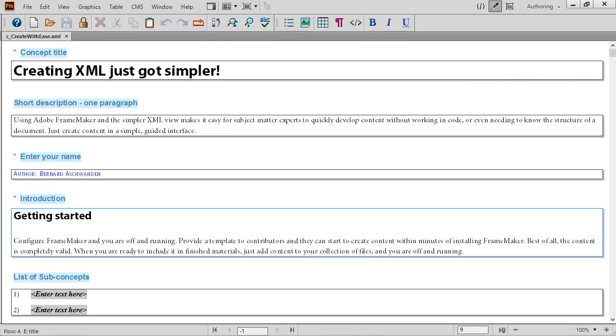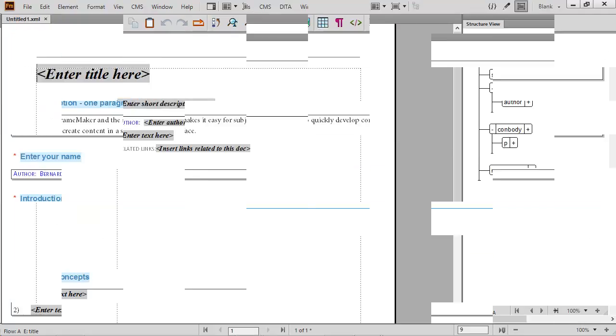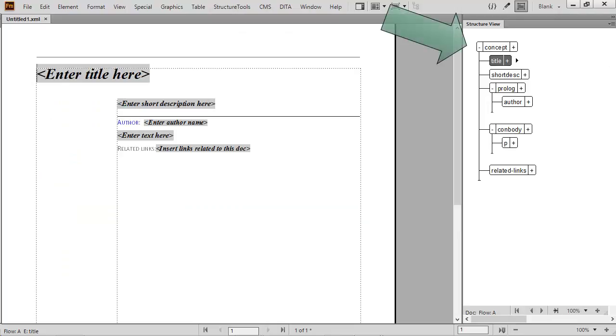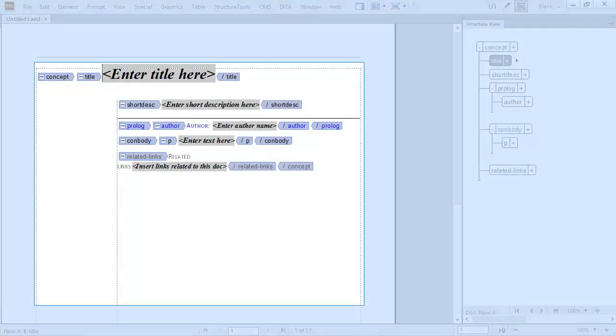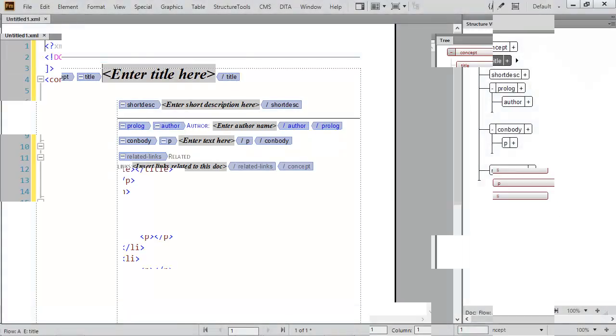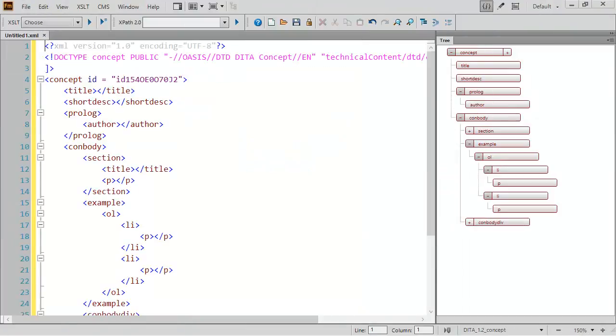Not everyone who creates XML content wants to dive in deep, so we've made content creation easy. While there is still support for a traditional structure view, as well as an author view in which you can show tags inline, and even a way to see code and a complete structural tree.